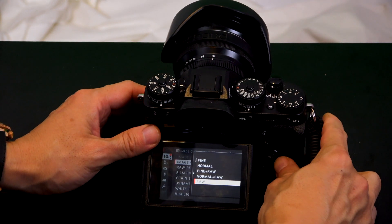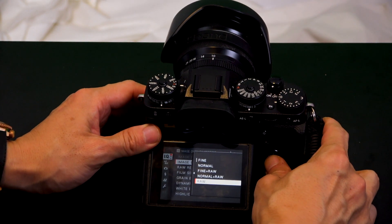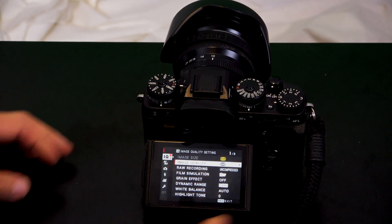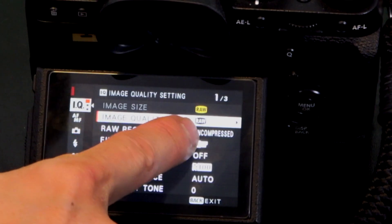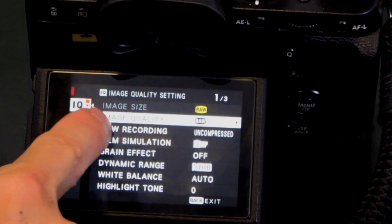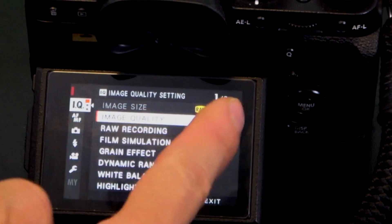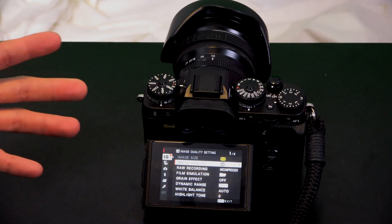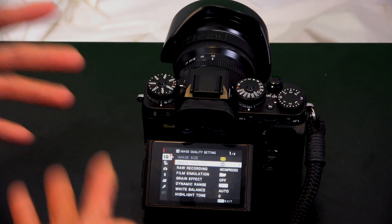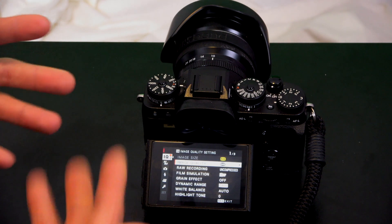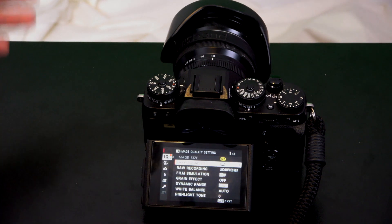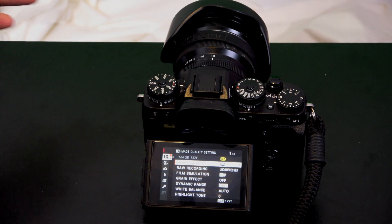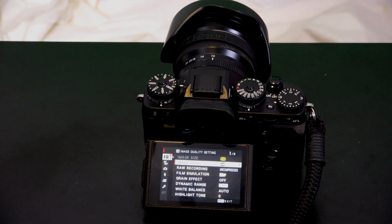I'm going to choose RAW for now and press menu. Look what happens — image quality shows RAW, but image size is grayed out. I can't adjust it. When you're in RAW, image size is just the biggest, with the most information as possible.